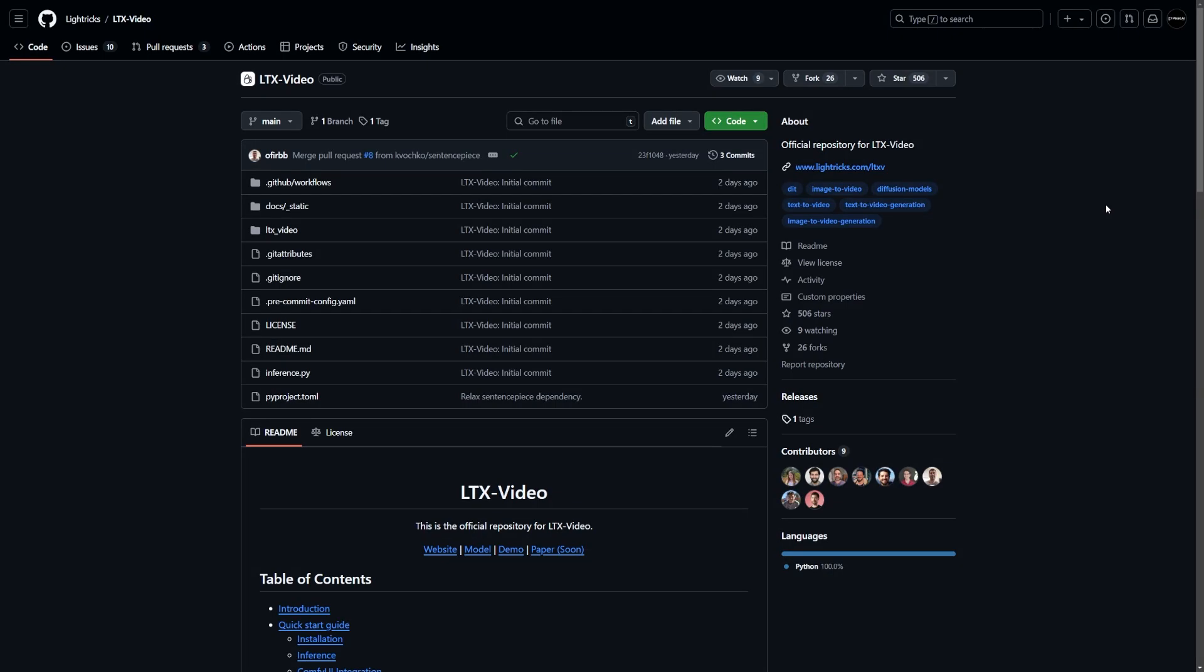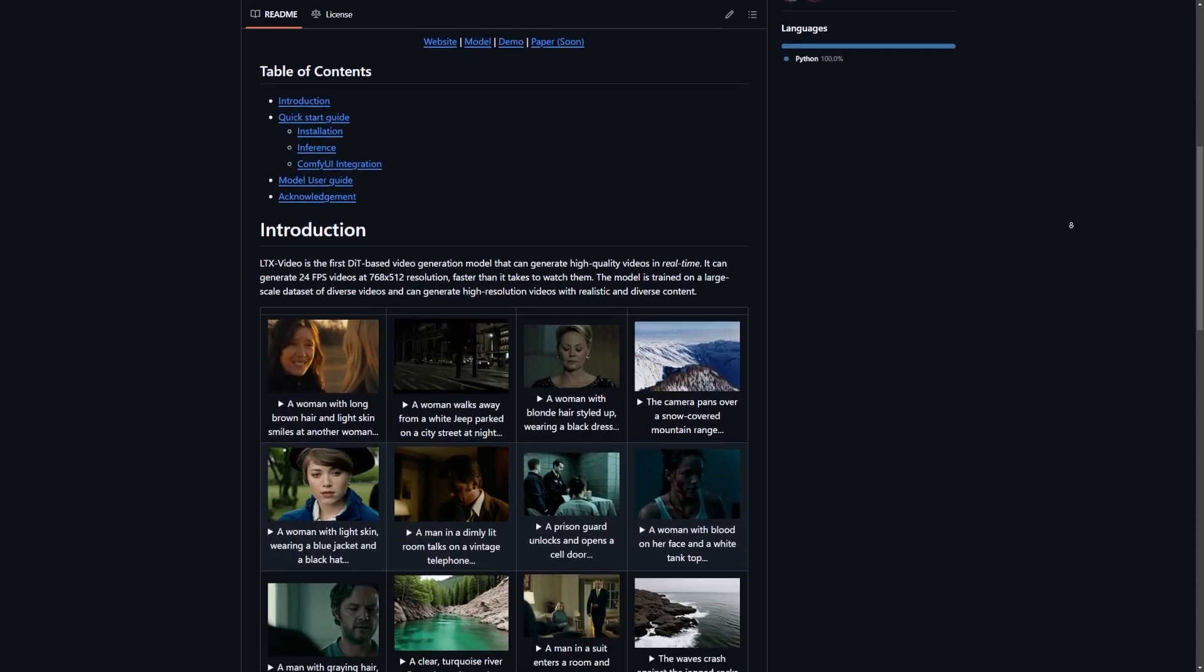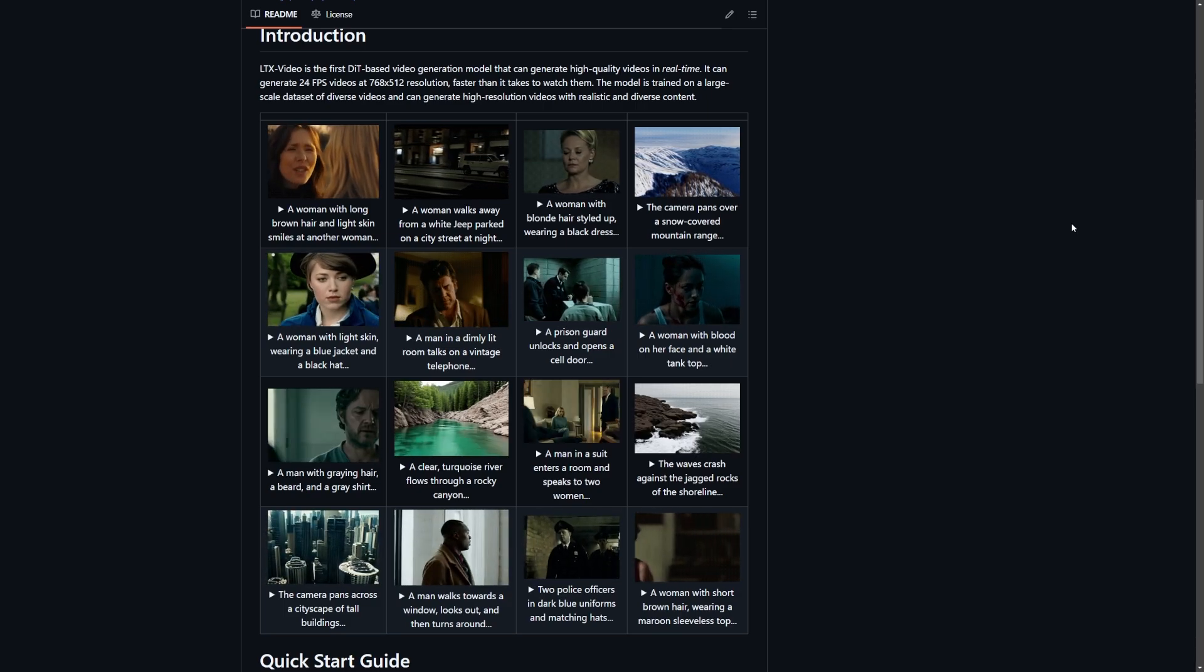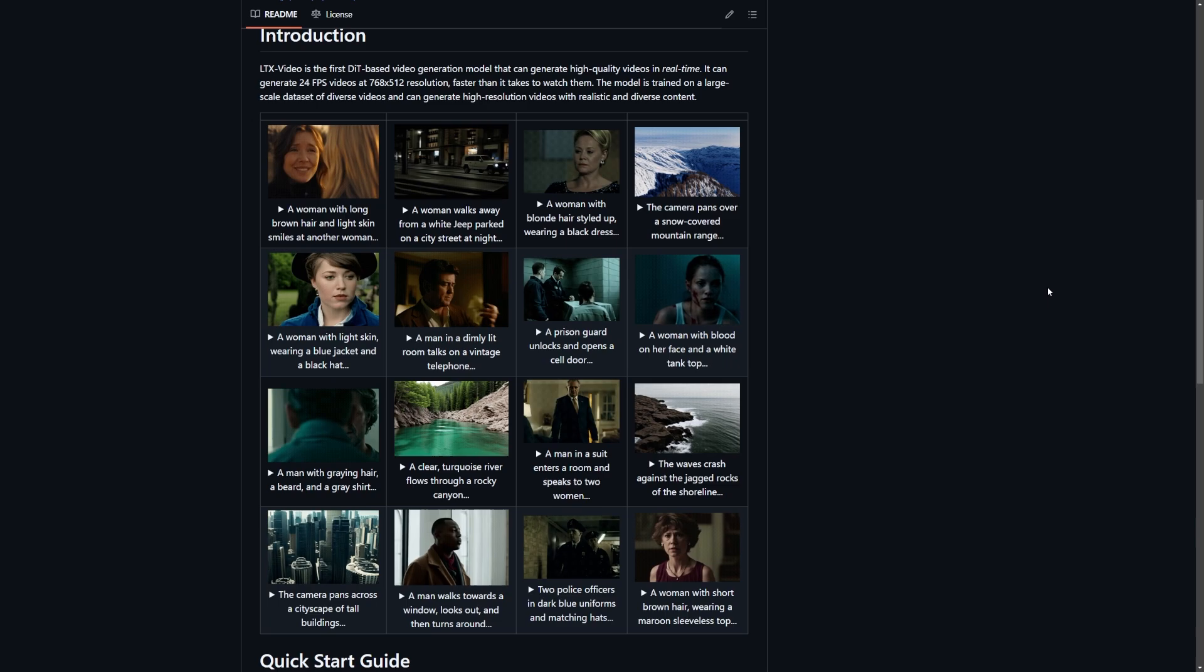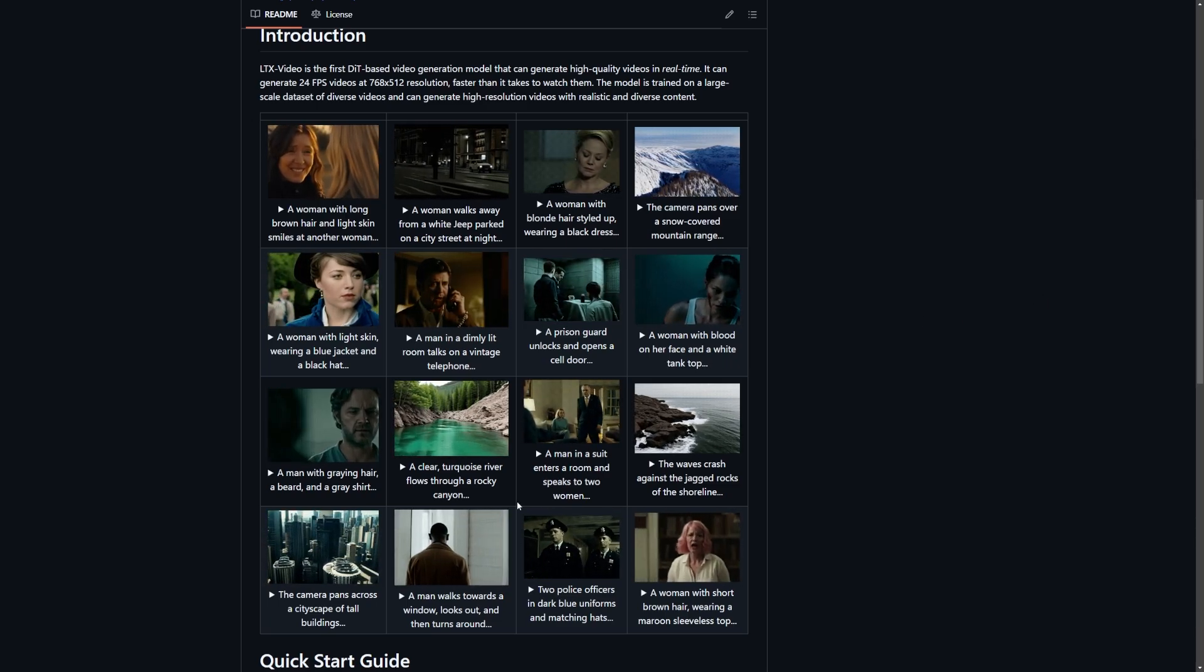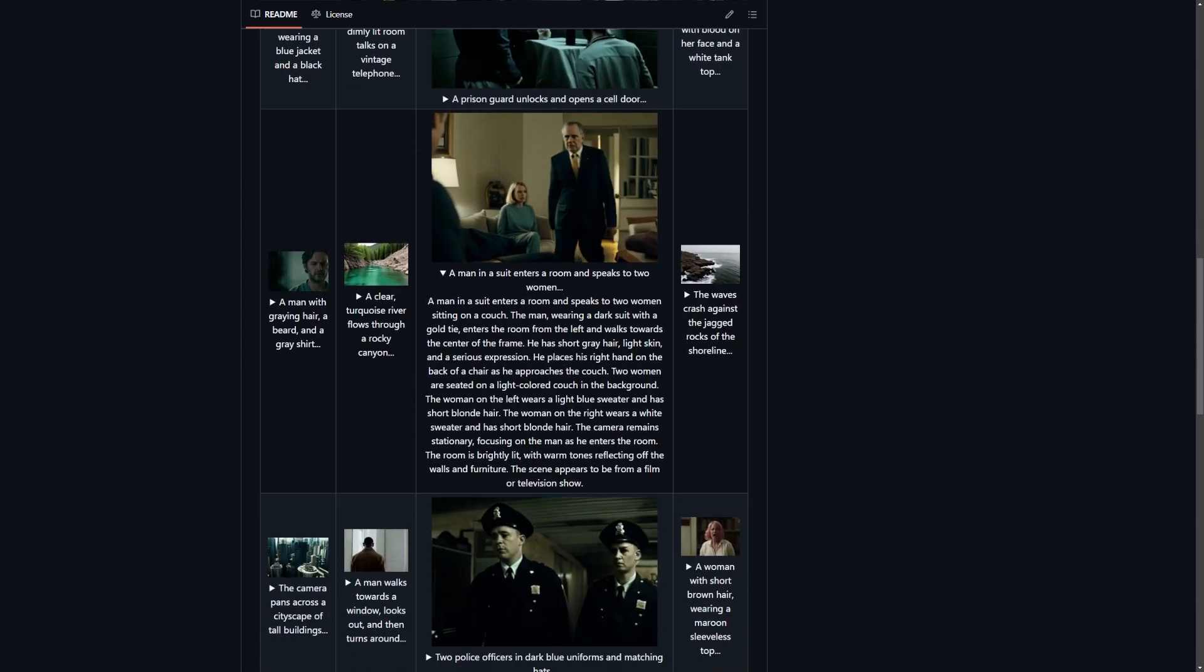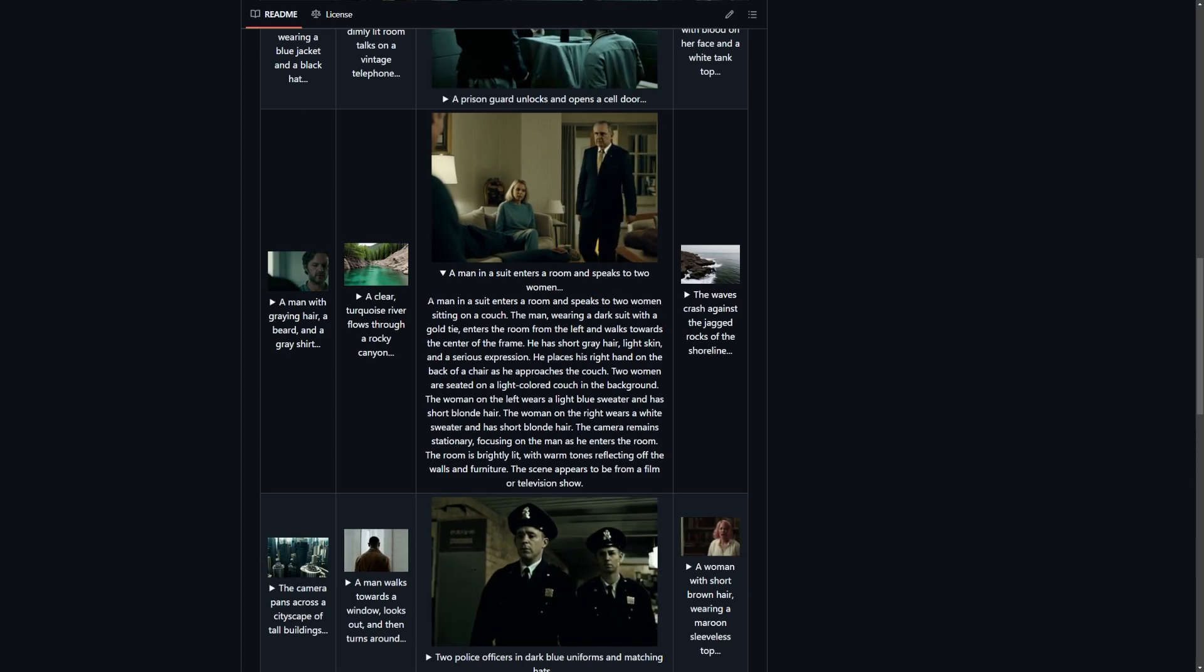All right, now let's transition to something truly groundbreaking. LTX Video. LTX Video is the first DIT-based video generation model, capable of producing high-quality videos in real-time. Imagine generating 24 FPS videos at a resolution of 768x512, faster than it takes to watch them. This is exactly what LTX Video brings to the table. The model is trained on a large-scale dataset of diverse videos. Let's see how it works.